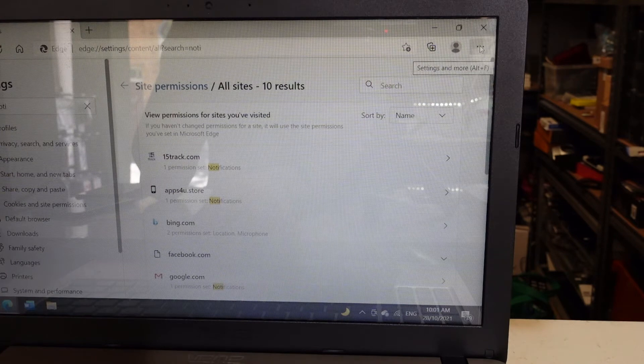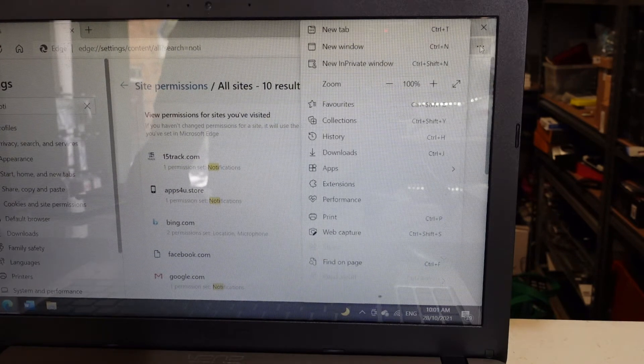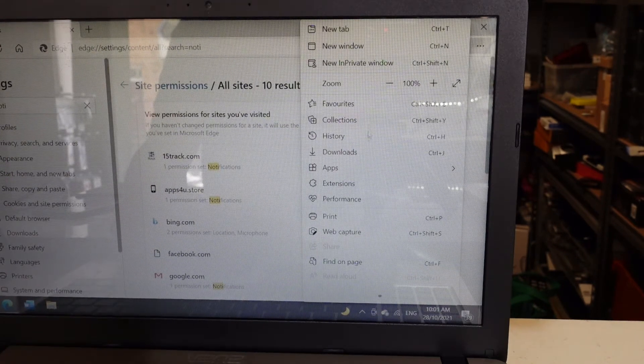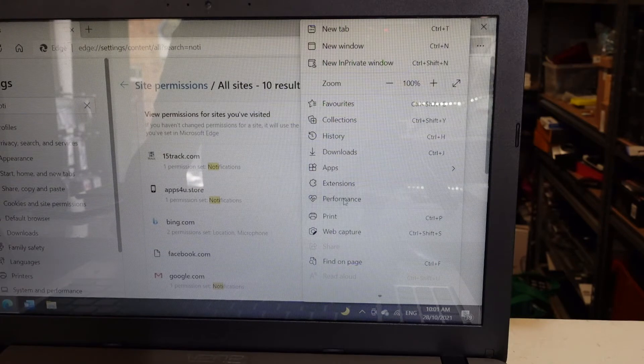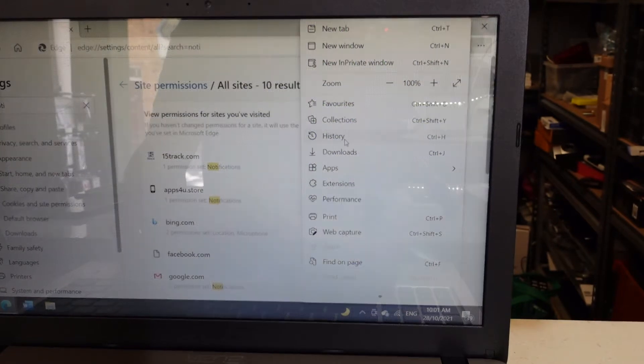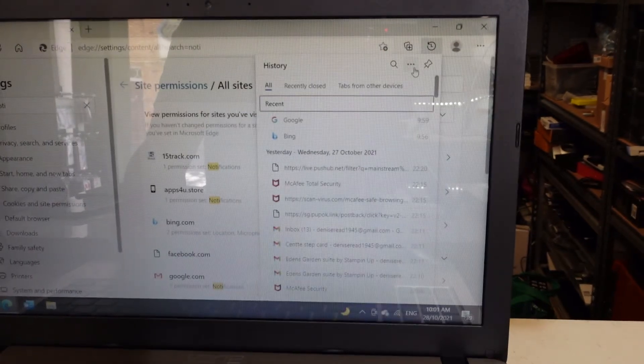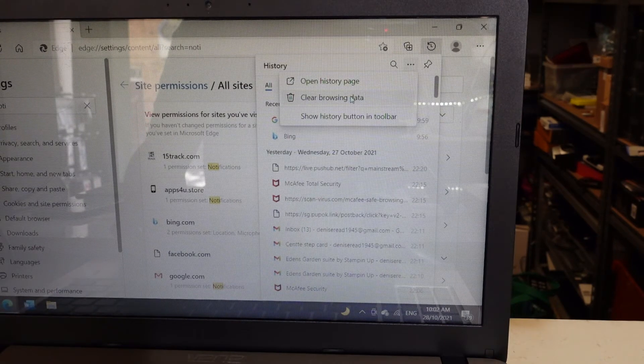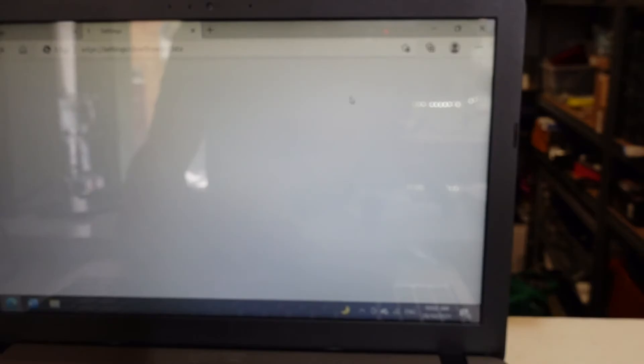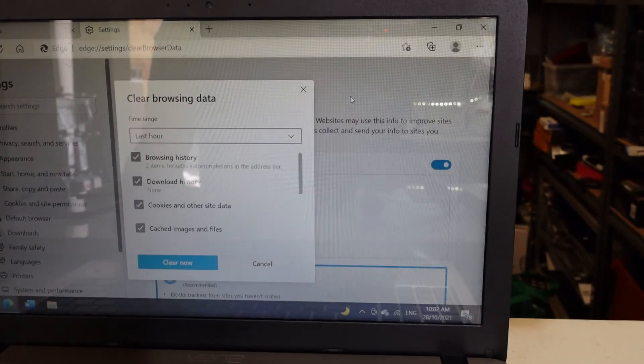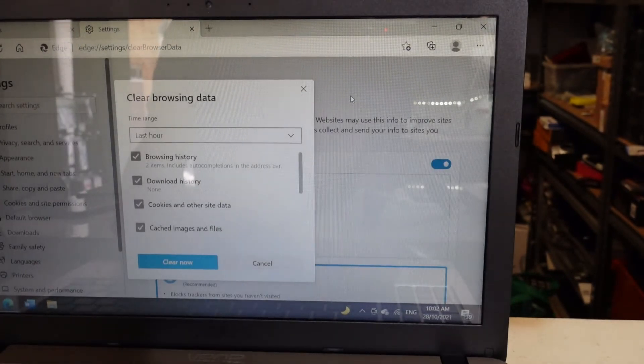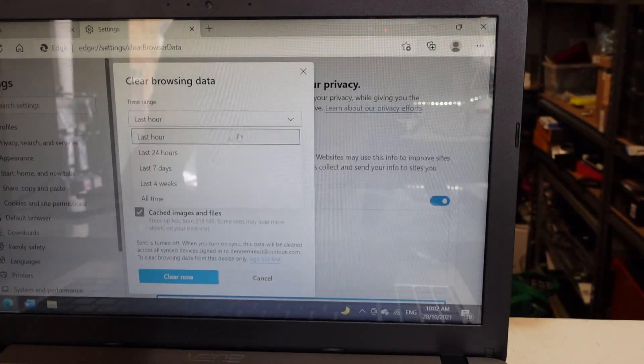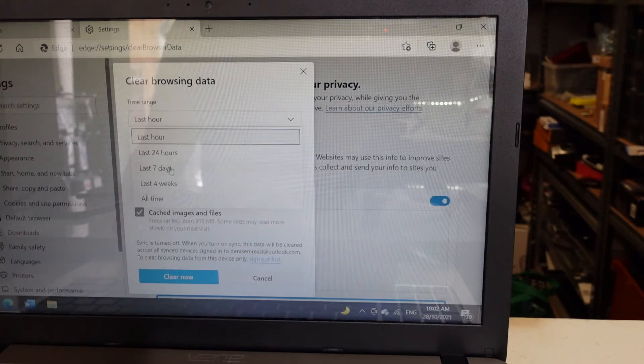go to settings, then we want to go into history. Click the three dots up here and we want to go to clear browsing data. This will mean you probably have to sign back in on websites you've been to. I'm going to change this from last week to all time.